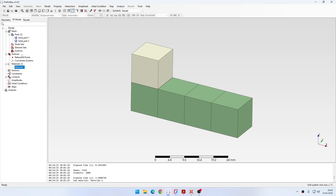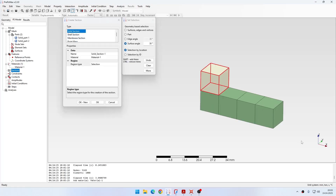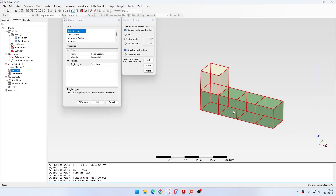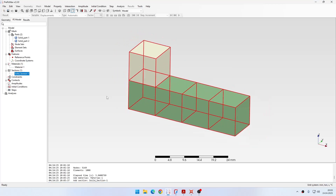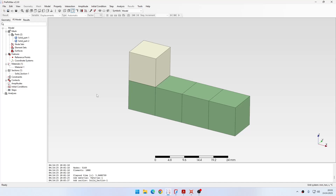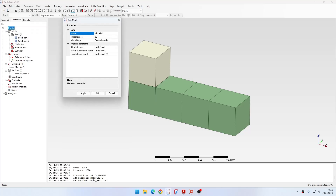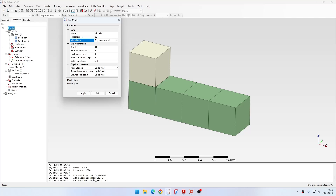I confirm the material and create a solid section, using the same material for both parts. Now let's proceed with the model definition. Before going to contact and steps, I need to change the model settings. I click model edit and change the model type from general model to slipwear model, which is necessary for the calculations we need. Here you can also specify the number of cycles — for example, you can define one cycle of the indenter moving and then specify the number of cycles for wear accumulation without repeating the simulation.